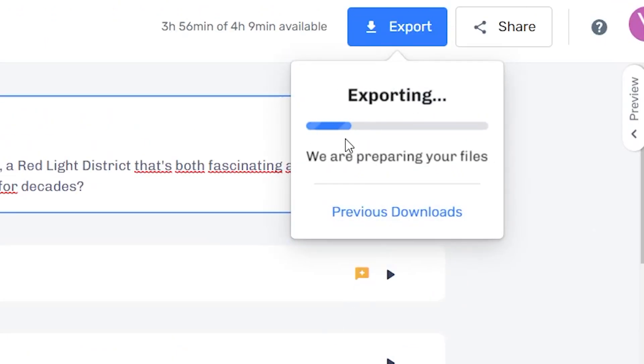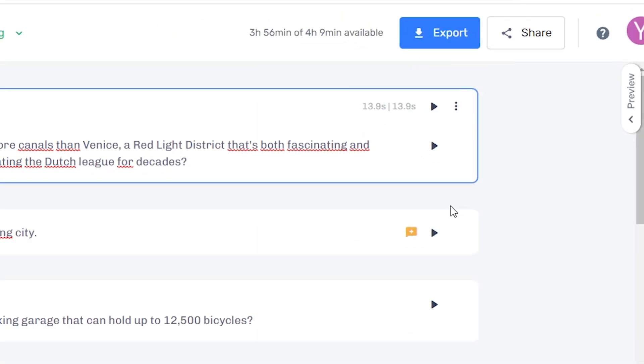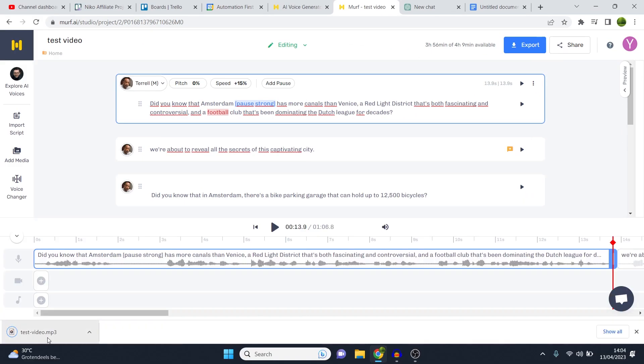Click download, and there we go. It's now going to export my files. It's going to render this. Now, as soon as this is done rendering, it says successful. Click download, and there you go. You have generated text to speech.